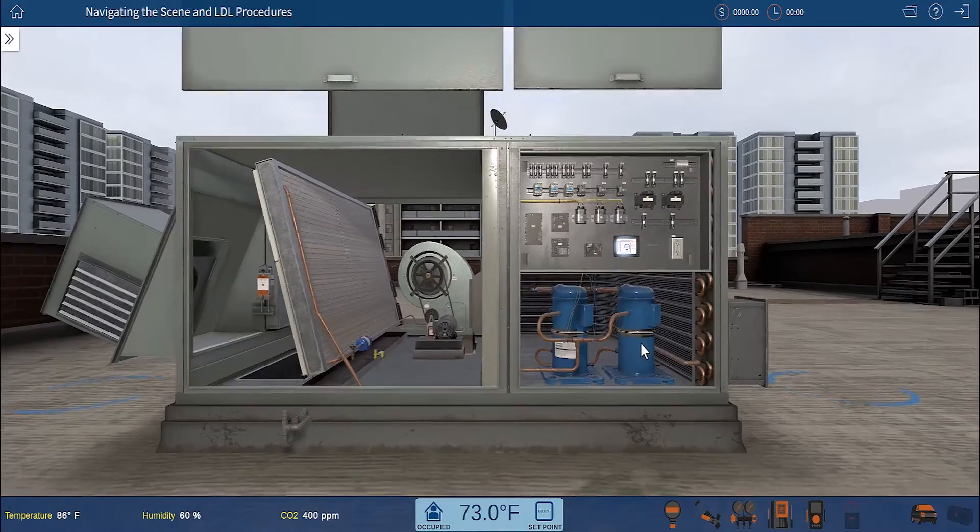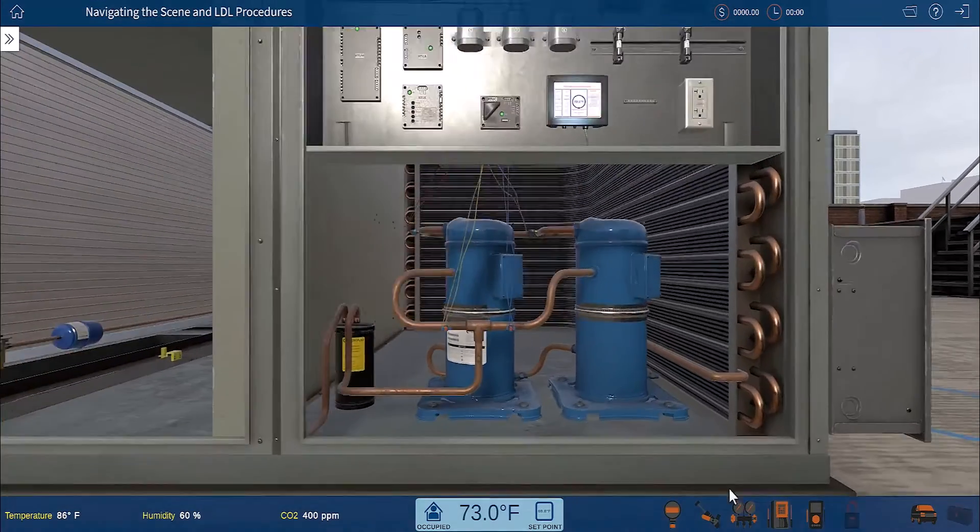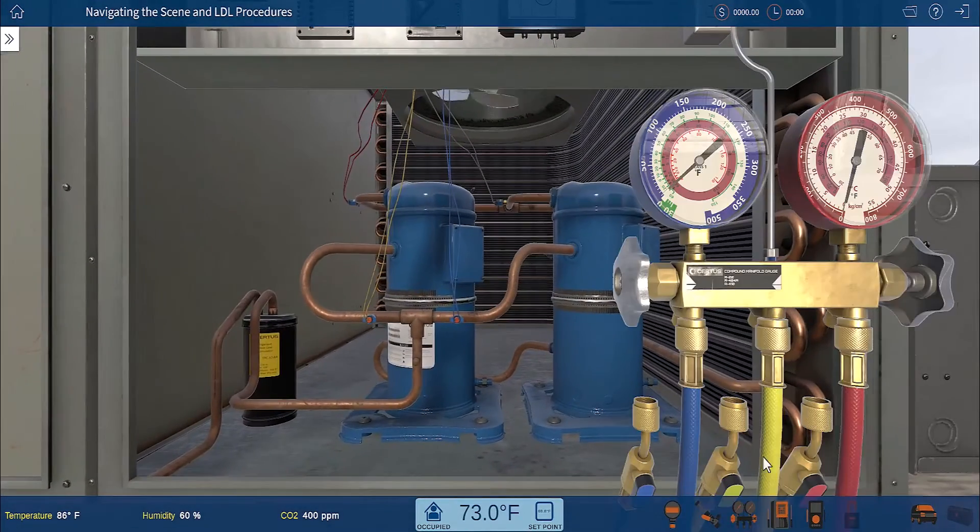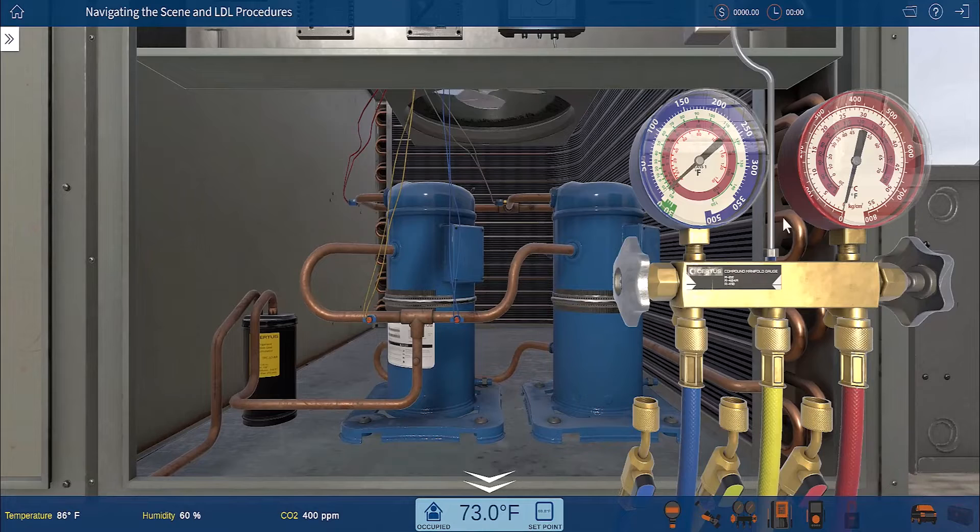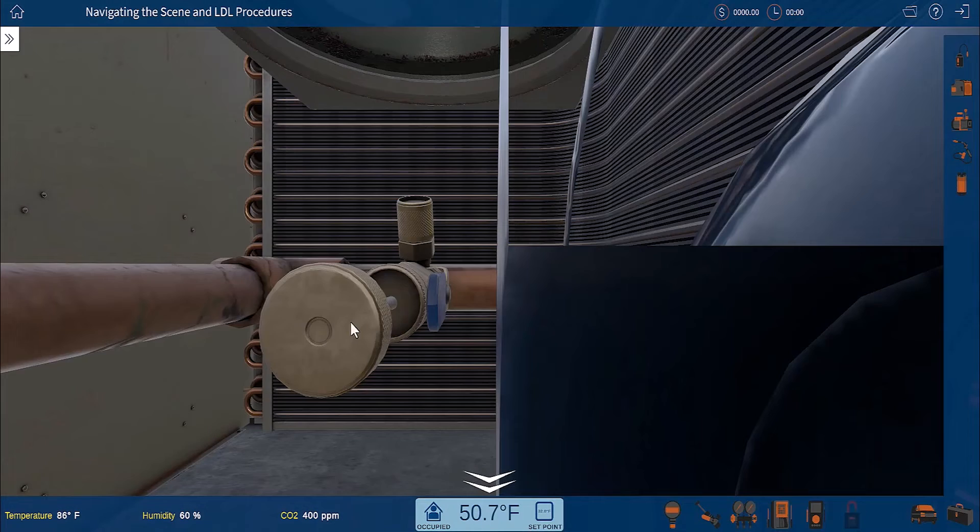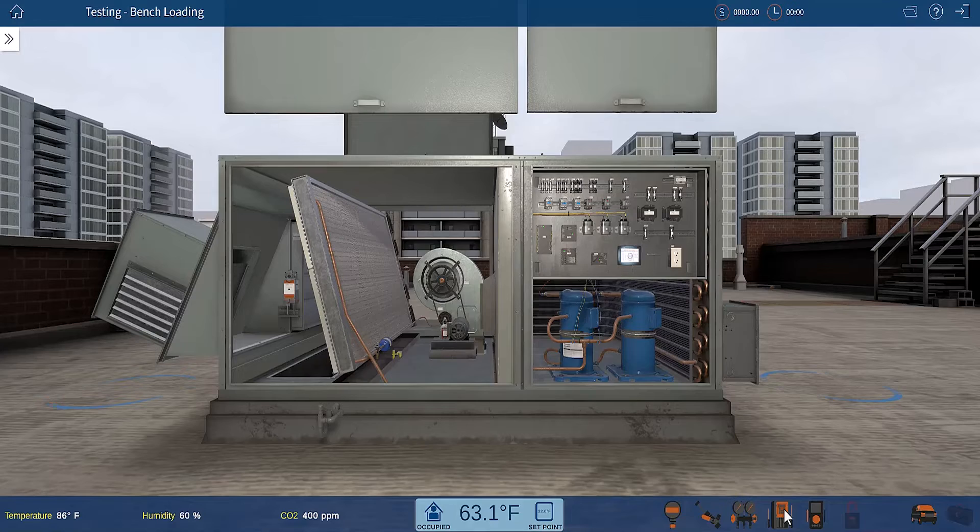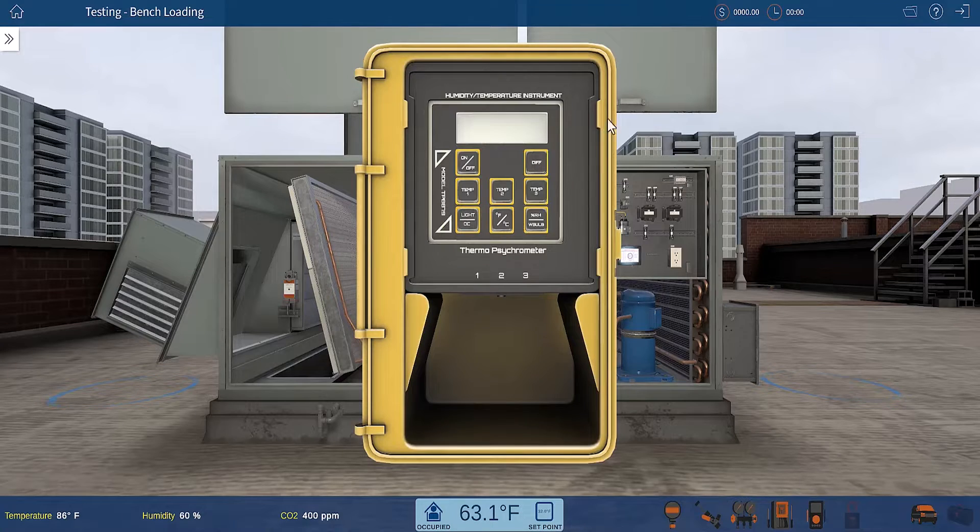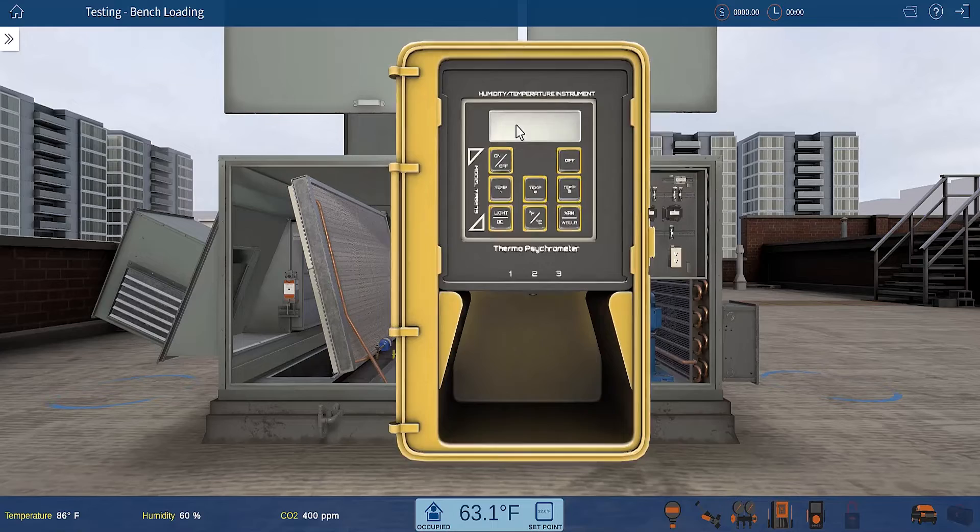These simulations use common tools like Manifold Gauges, Core Removal Tools, Thermo-Psychrometer, and much more.